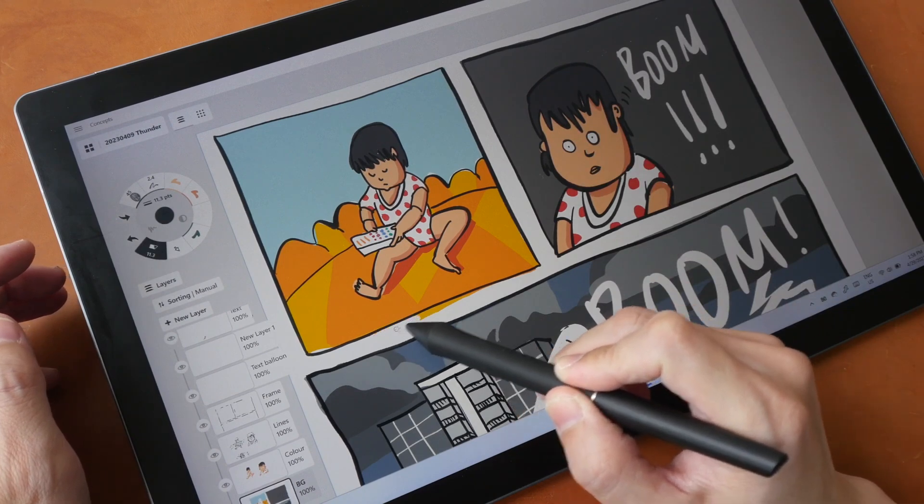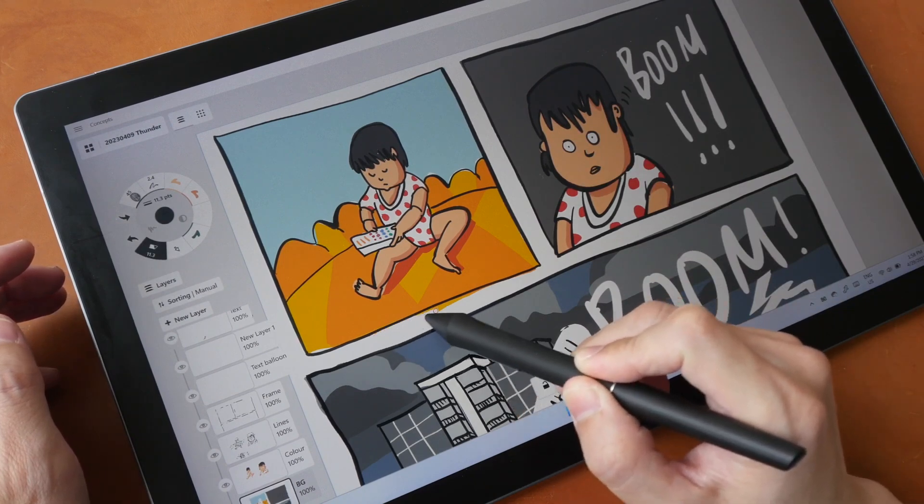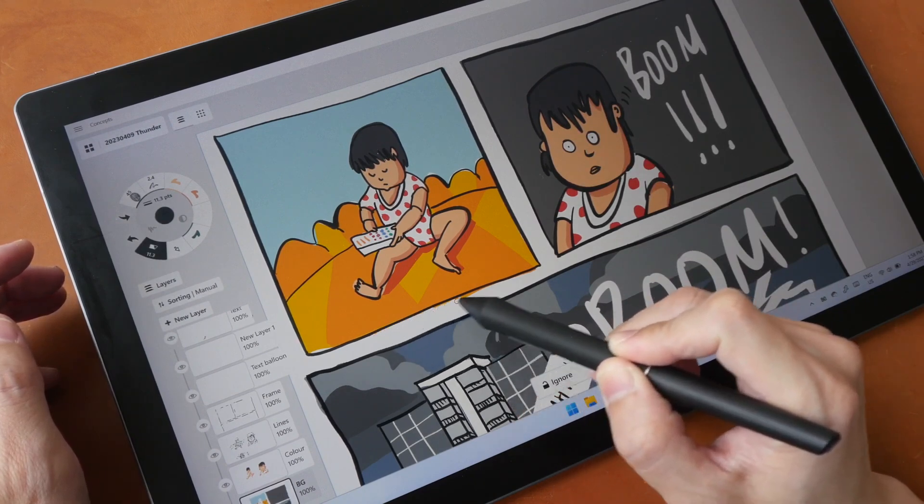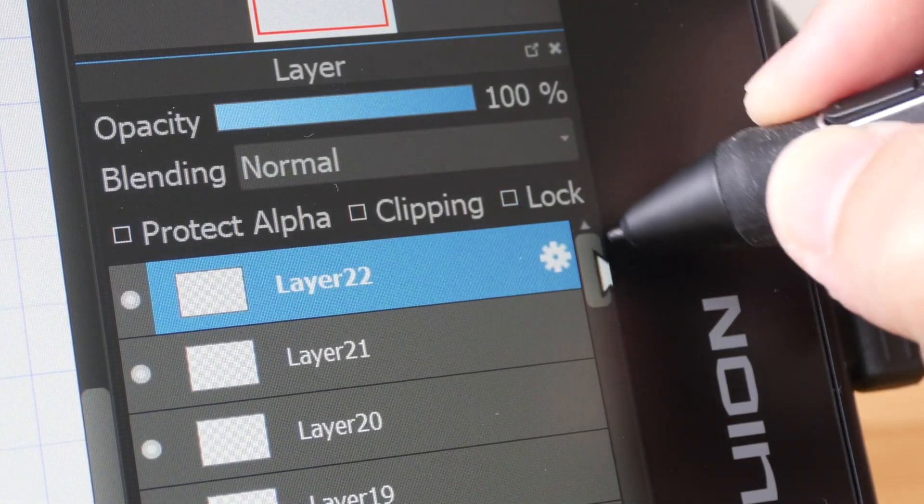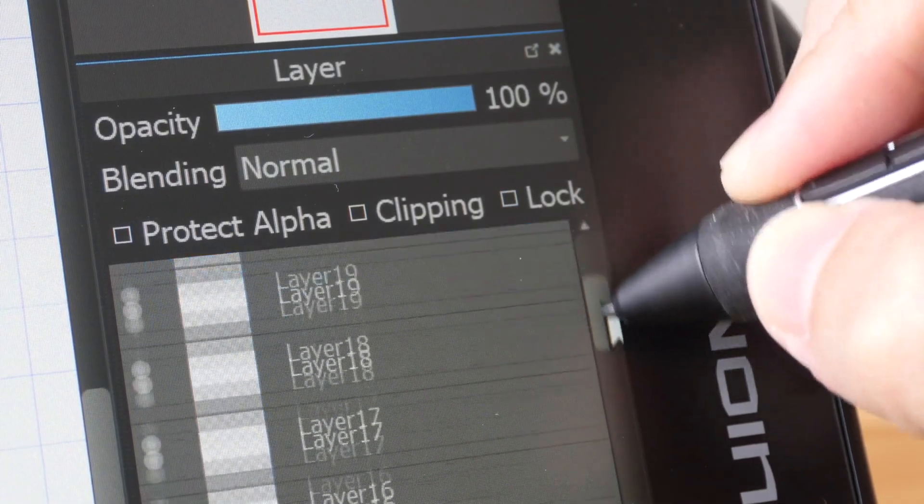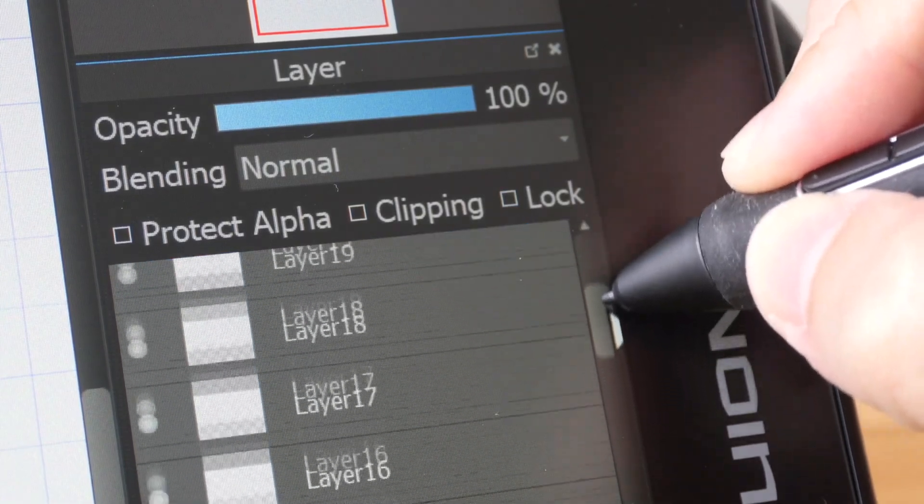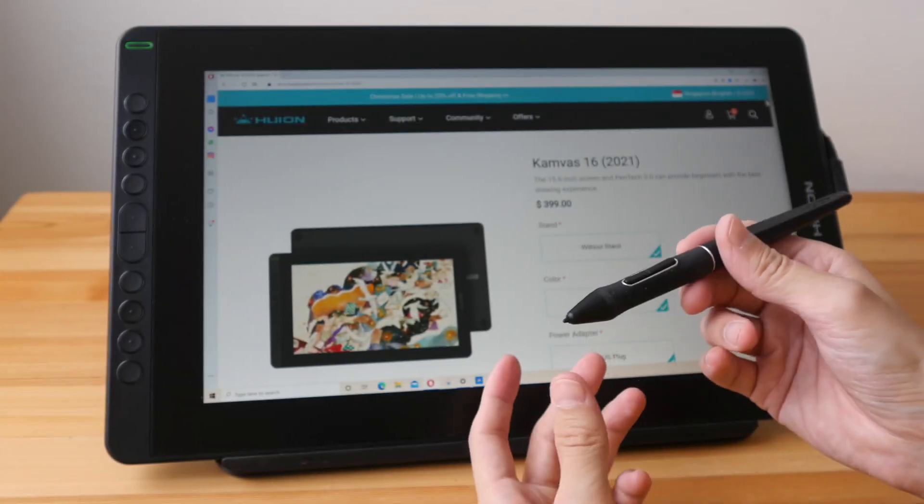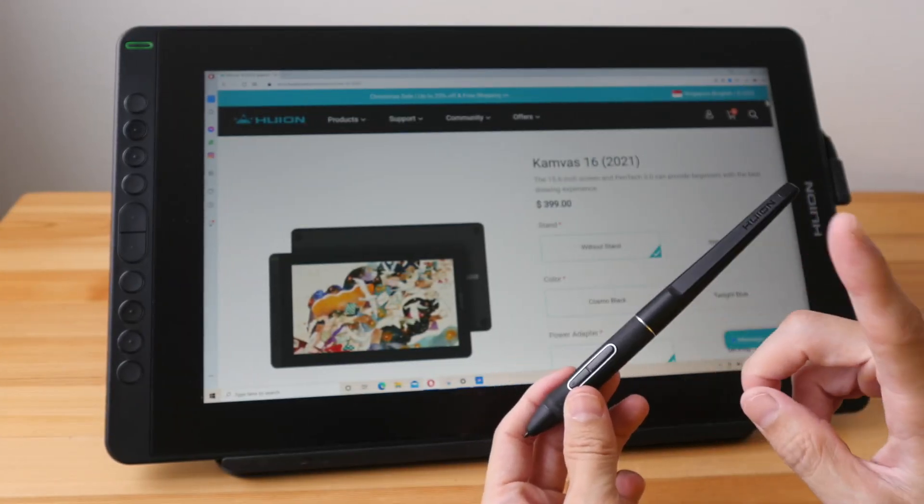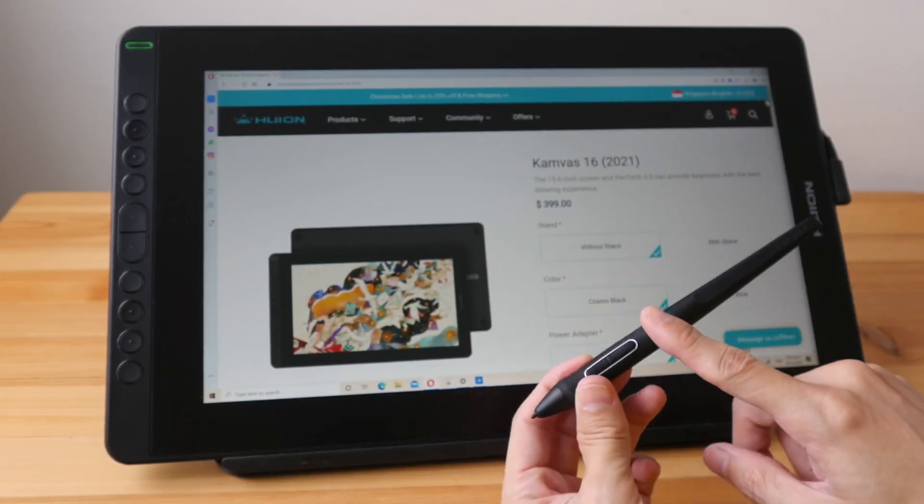The PW110 is equipped with an impressive 8,192 levels of pressure sensitivity, meaning that every stroke you make will be captured with utmost accuracy, allowing you to fully immerse yourself in your drawings.